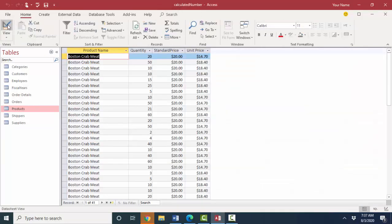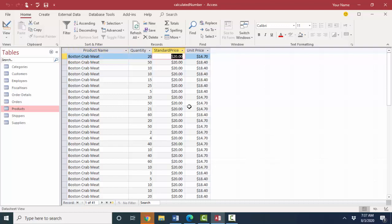So there's the beauty of a relational database. When I change that value, no matter how many times Boston crab meat shows up on queries, forms and reports, that standard price is now automatically changed everywhere.